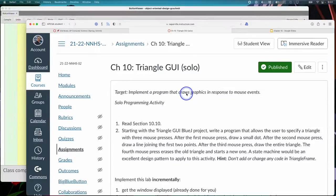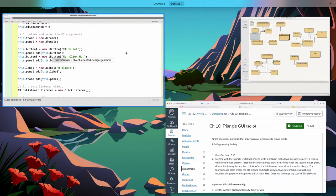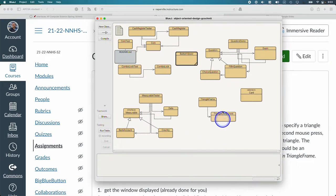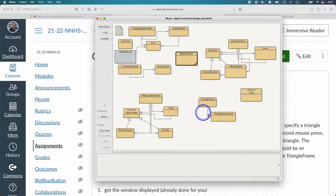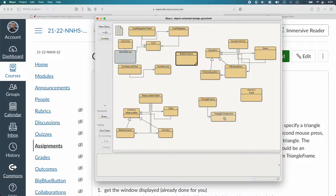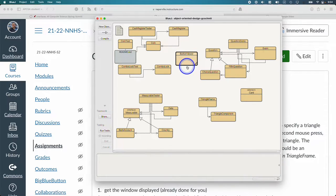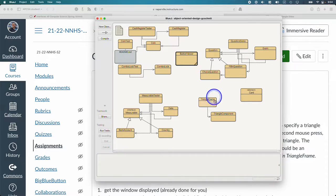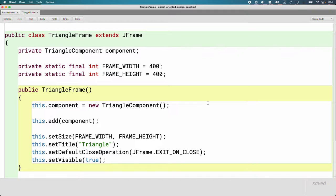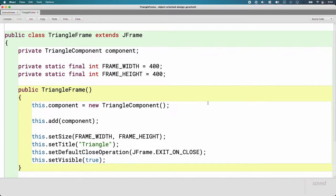There is some code already in our project to help you with this. There's already a triangle frame class and a triangle component class. As we develop more sophisticated GUIs, it's going to be a little bit more than our button viewer example, which everything was just in one class. In addition, instead of just creating like J frame objects or J panel objects, we're going to be subclassing those classes to add extra behavior.